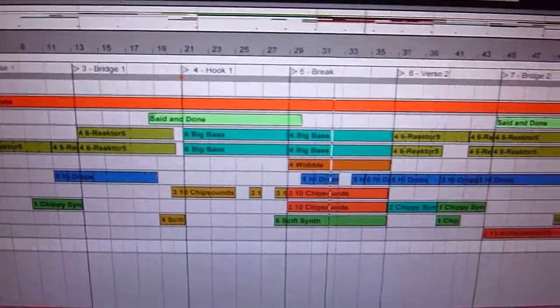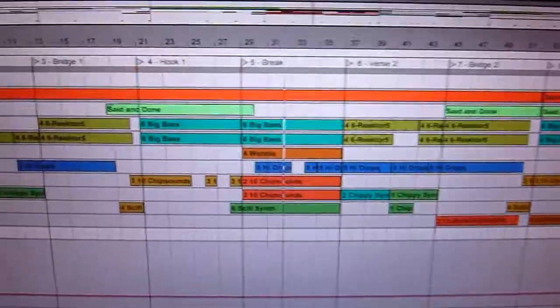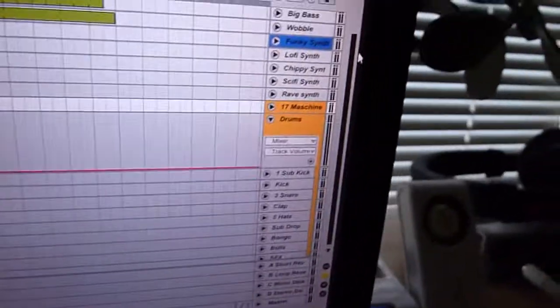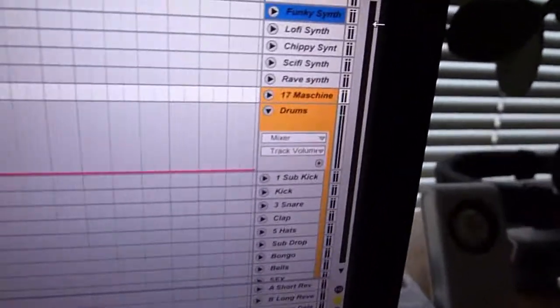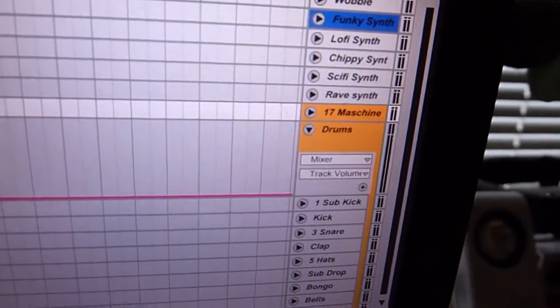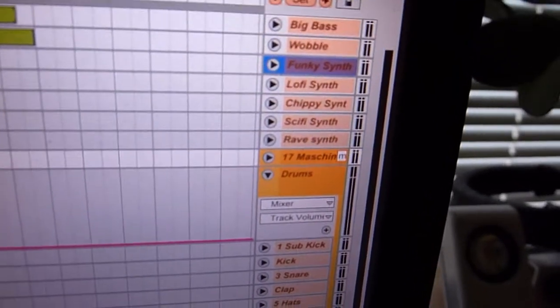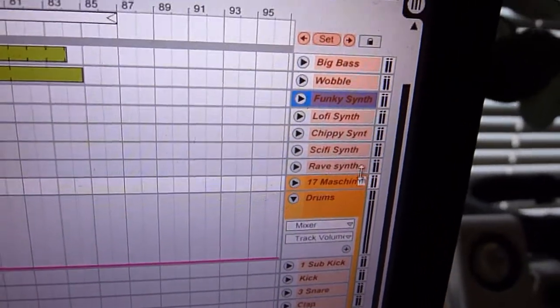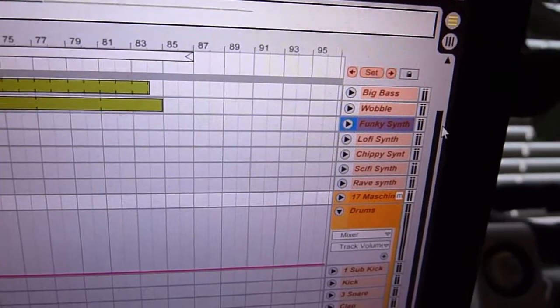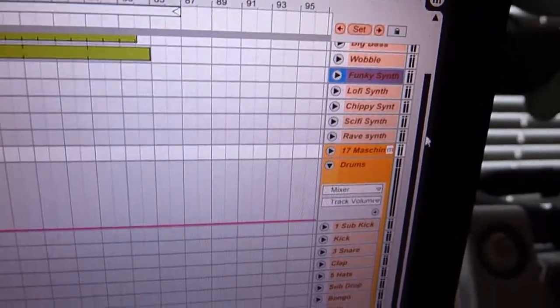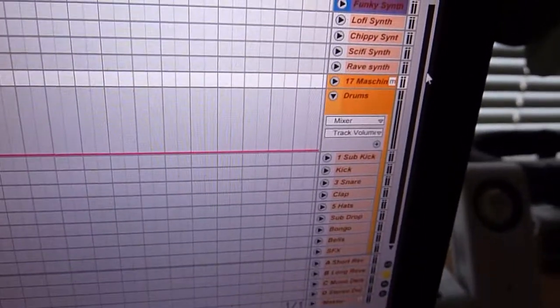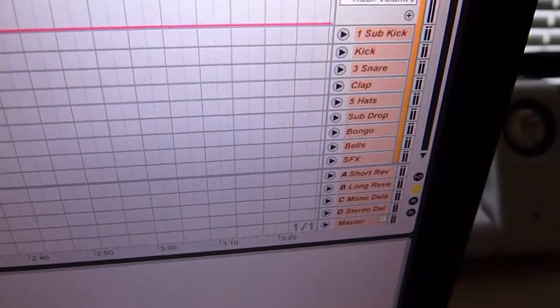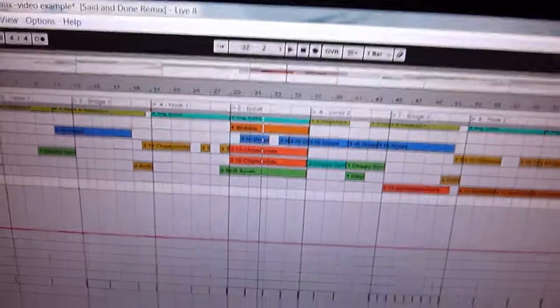And the other little cool keyboard shortcut that I use is down here on the machine track. I'll just hit that key assign button again. So you see the little M there. So I've got the key M on the keyboard assigned to the machine track. And then I've also got, see right down the bottom there. I've just got the slash key assigned to the master channel. And then what that allows me to do,